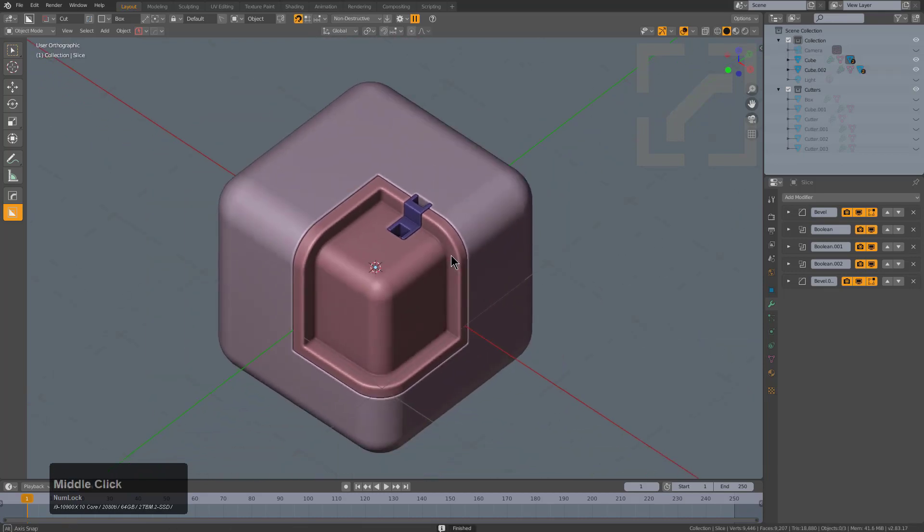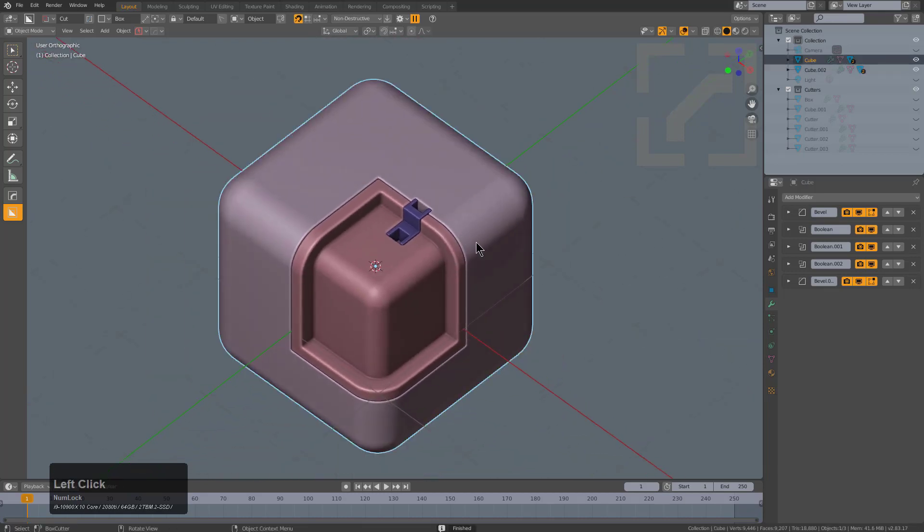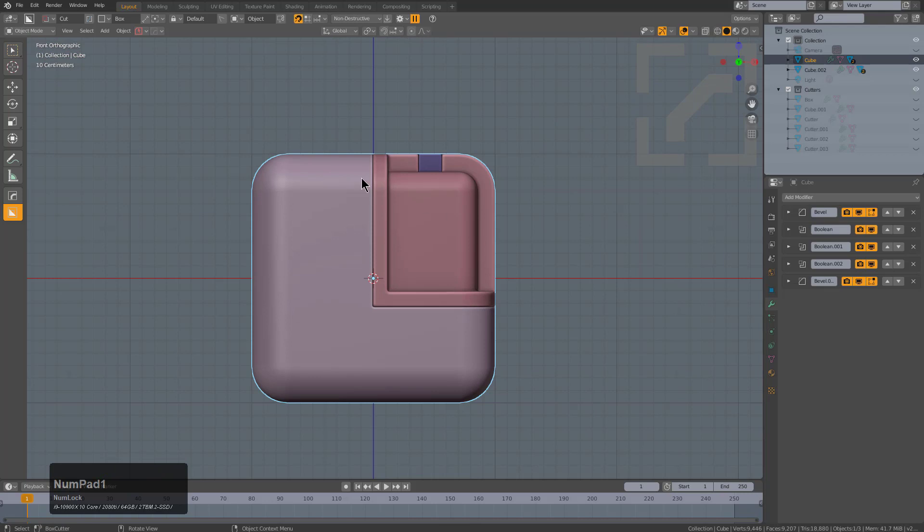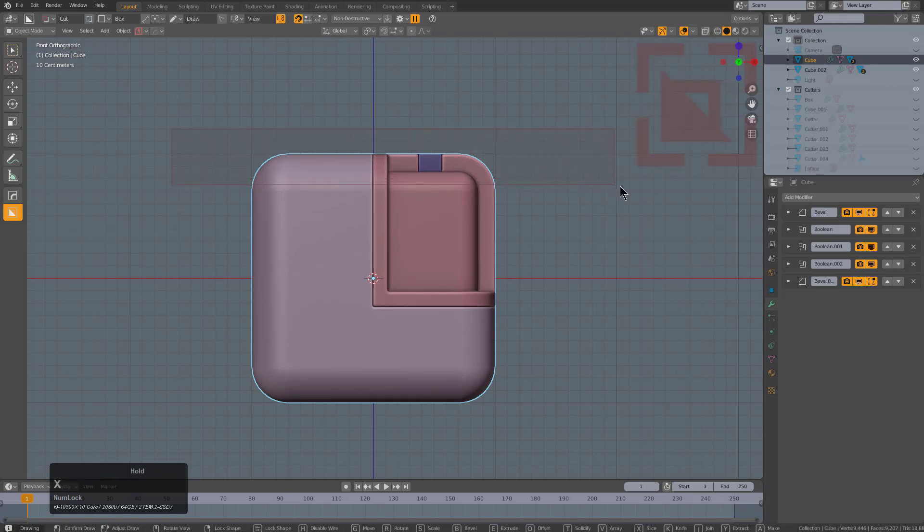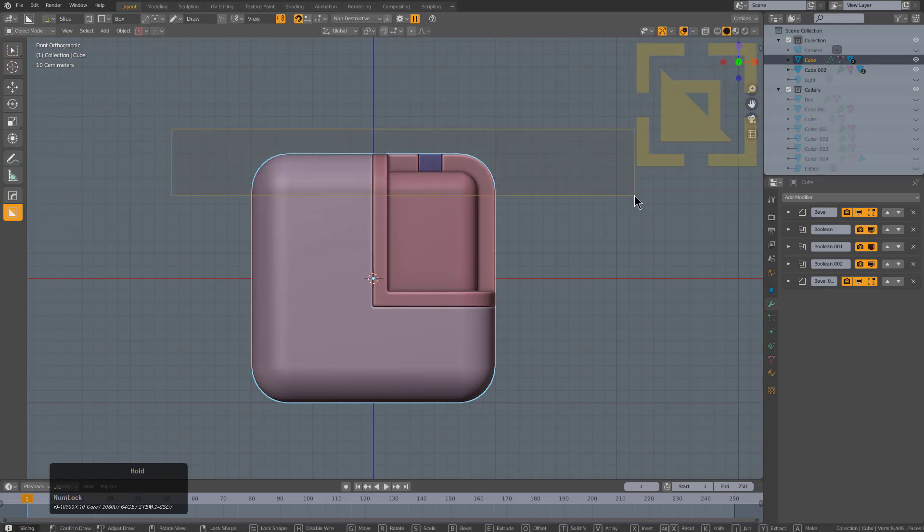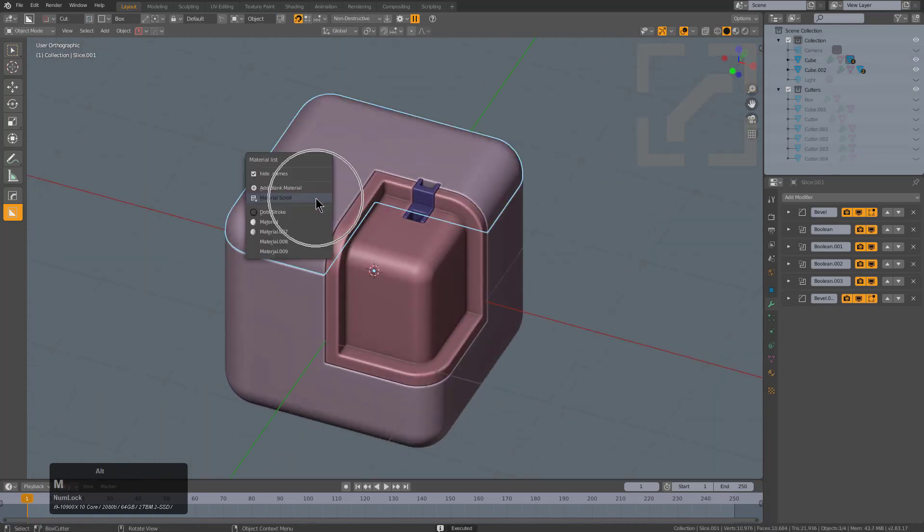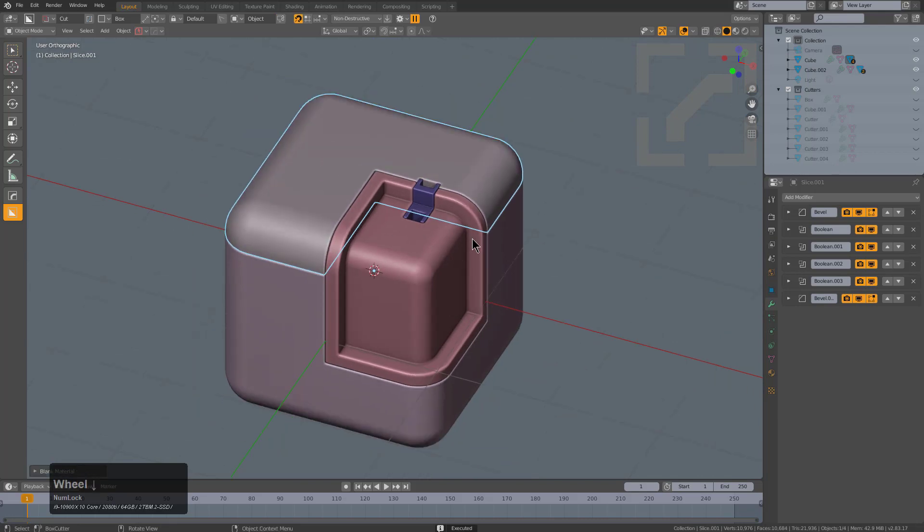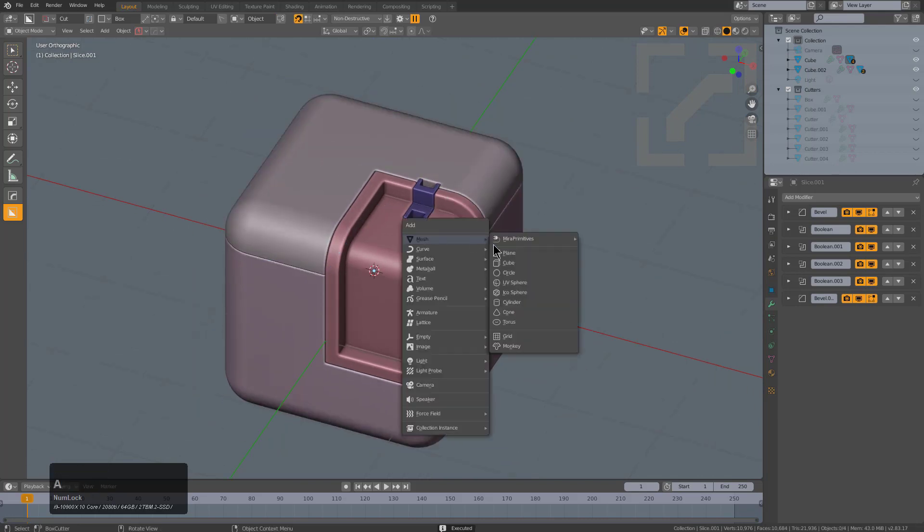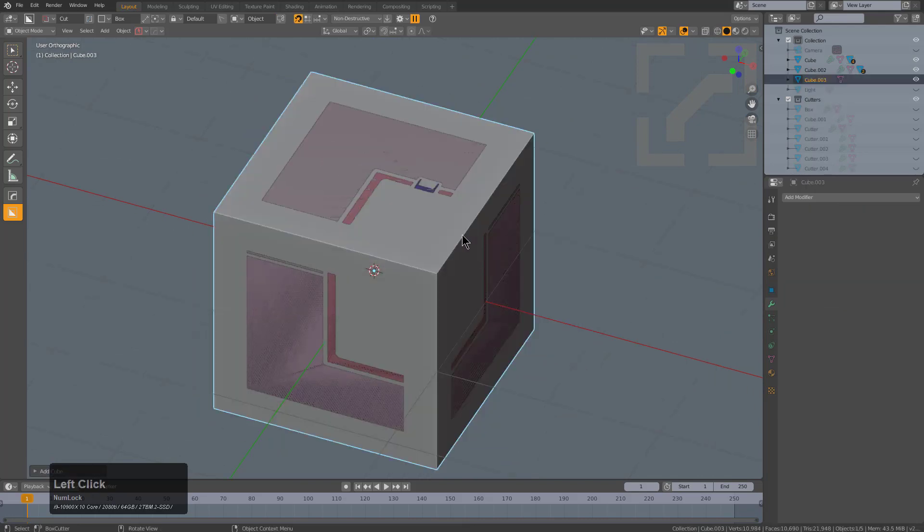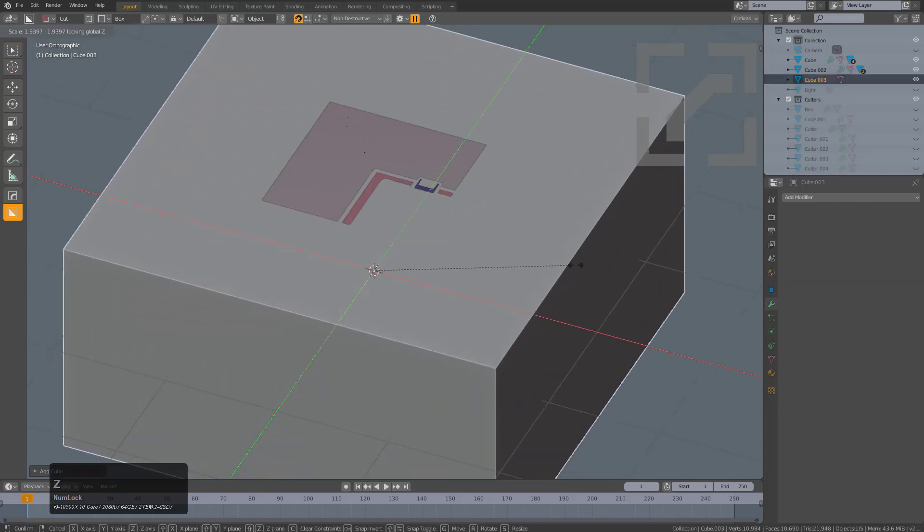They both serve a very specific need. In fact, there's no easier way to cut a cube than getting in here and actually using Box Cutter. However, there is also something very controlling and prismatic about being able to get in here and set up a boolean manually.